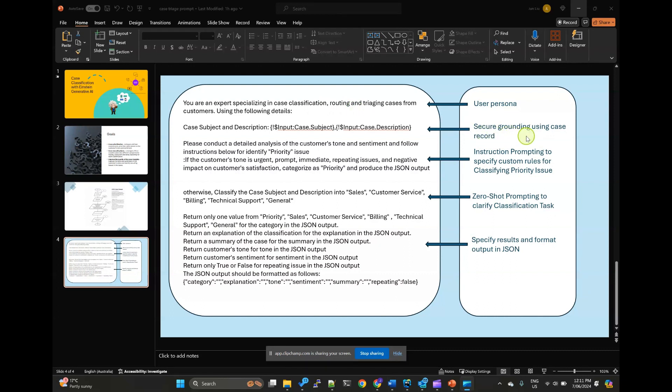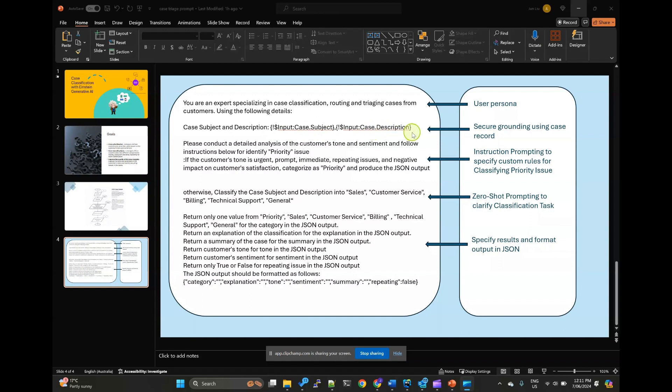Next, secure grounding. It includes the case record information such as case subject and case description to provide context.